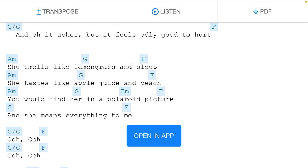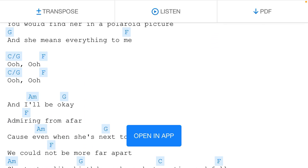She tastes like apple juice and peach. Oh, you would find her in a Polaroid picture, and she means everything to me.